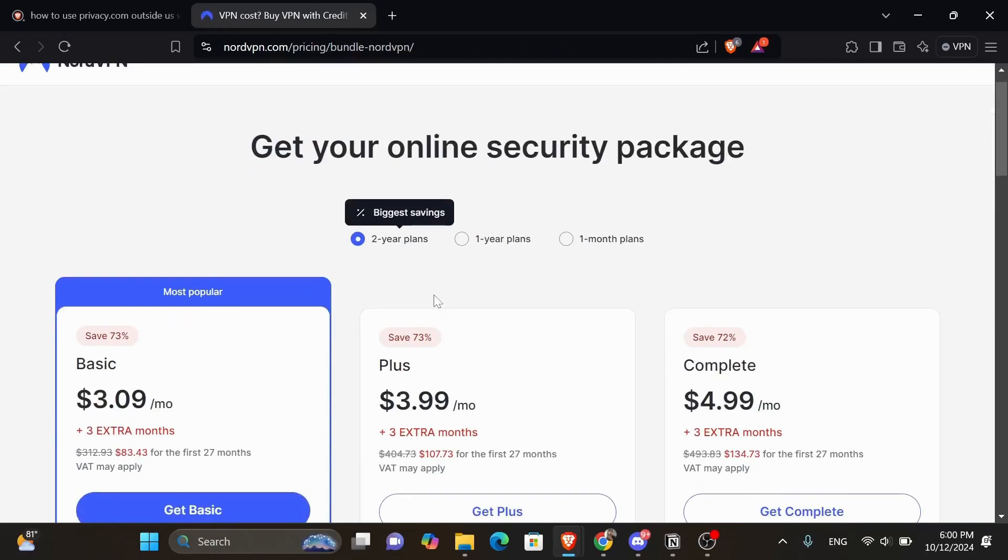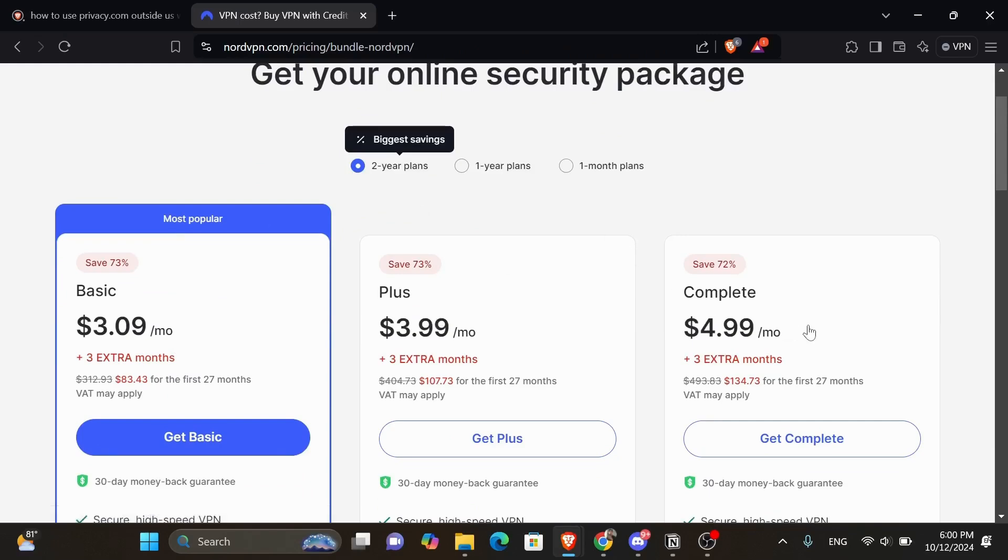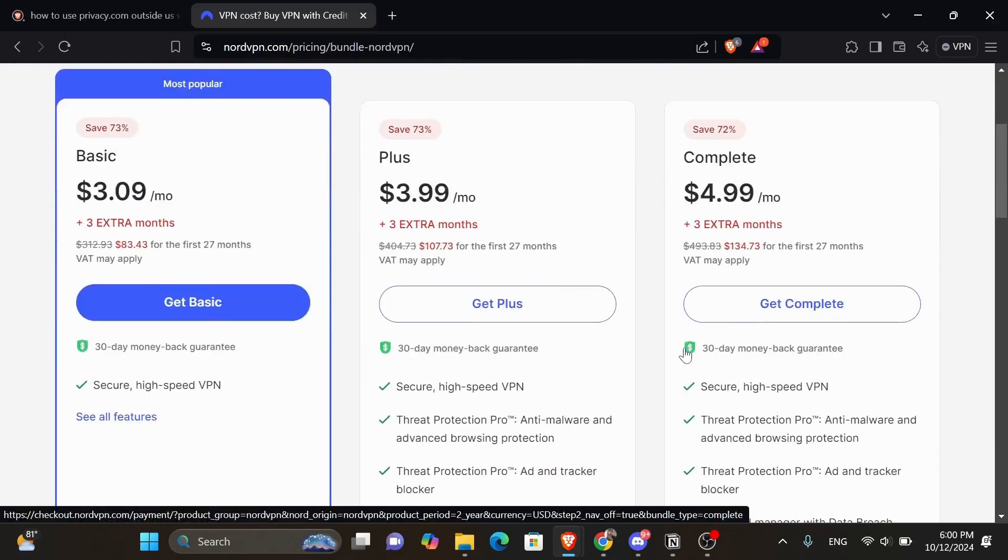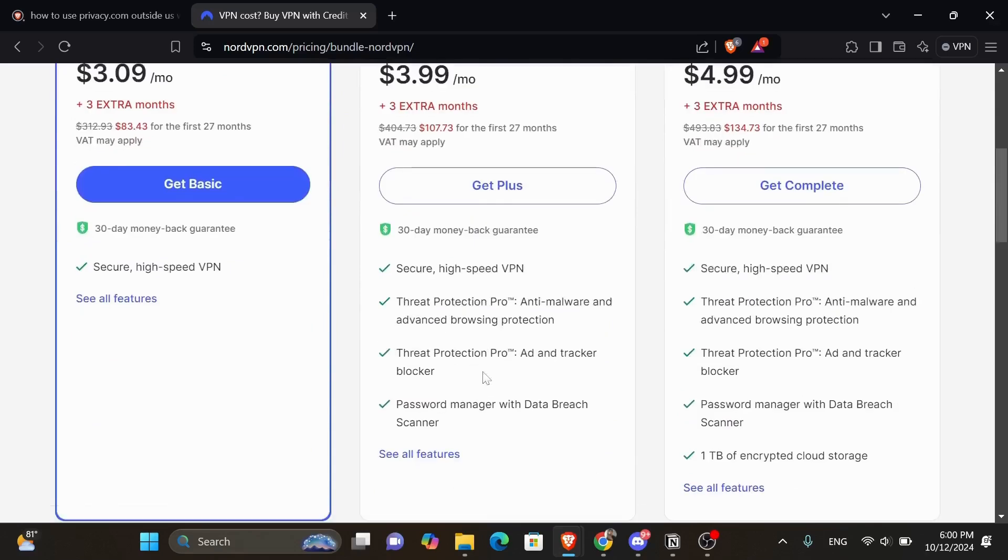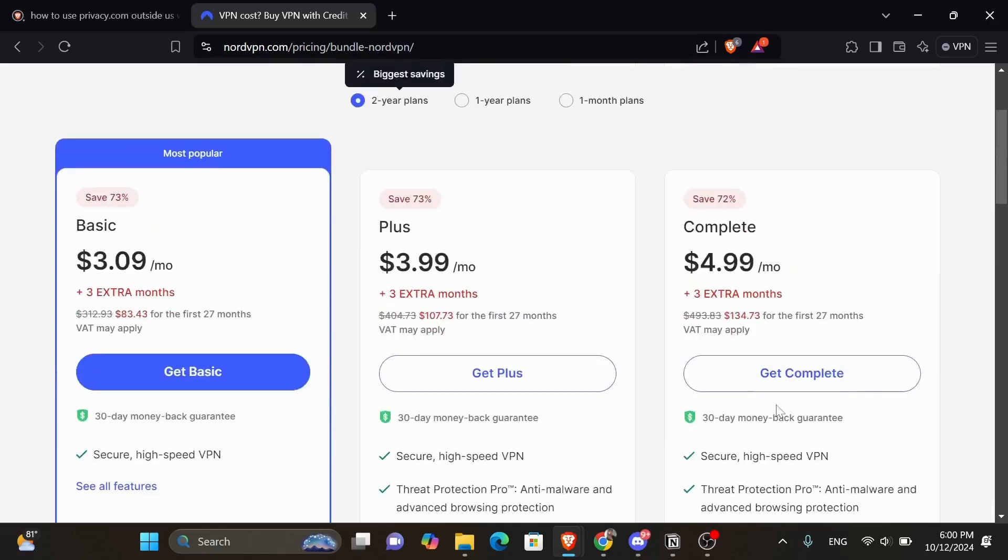From here, you want to choose which plan suits you well, whether it is the basic, the plus, or the ultimate or complete. You can see the features of every plan here underneath. Now once you get a plan, you'll be able to download the NordVPN app that is compatible with your browsing device.